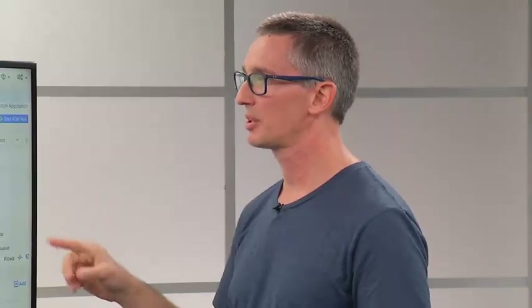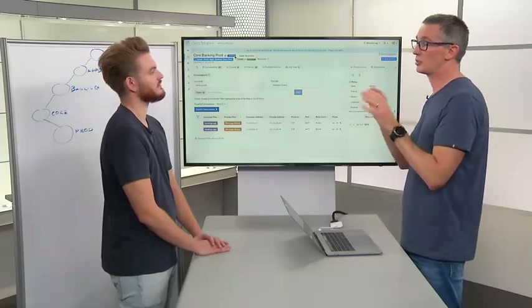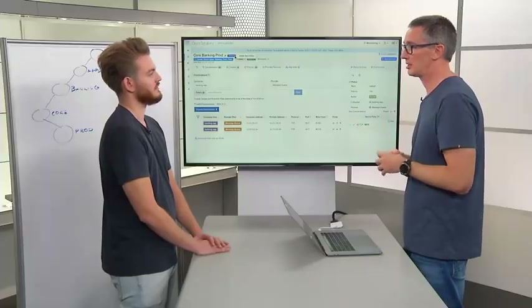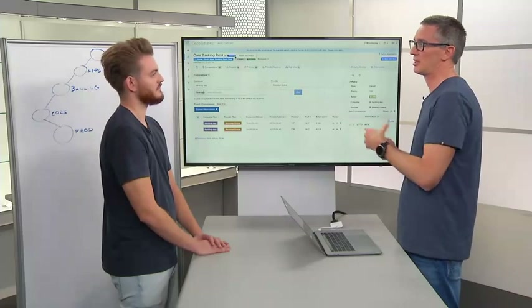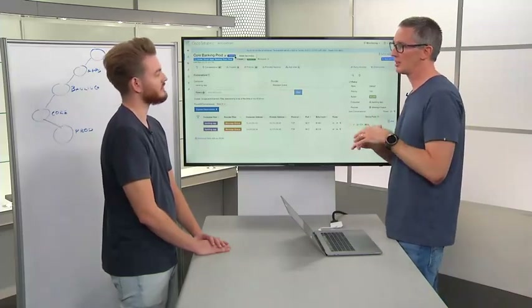We can flip back to the overview tab to see different policy types and different ways to view them — like just showing analysed policies or just enforced policies — giving a very refined view across a potentially large environment.